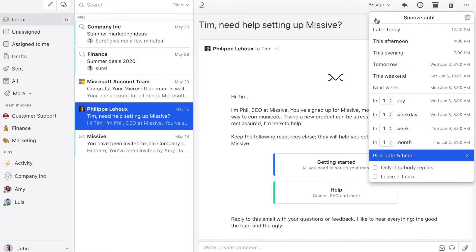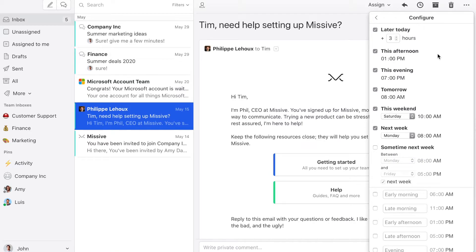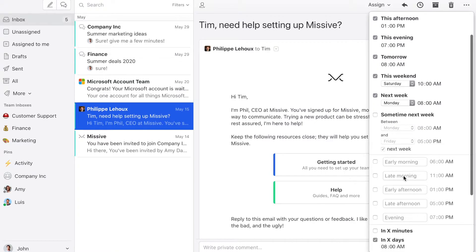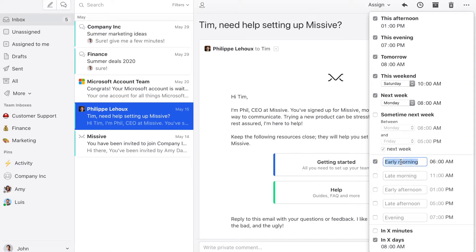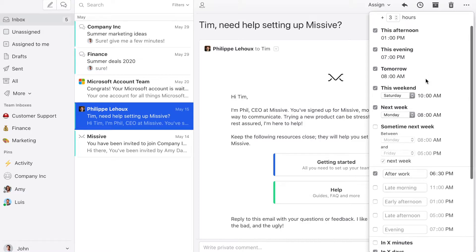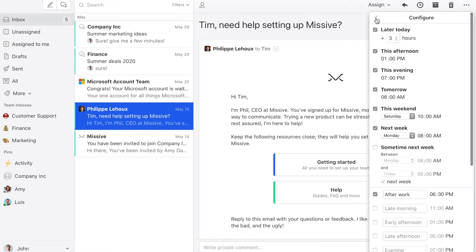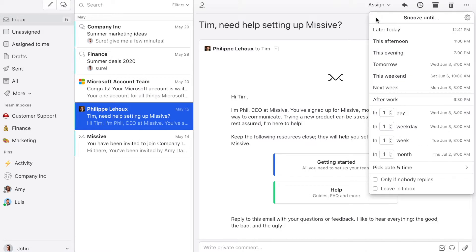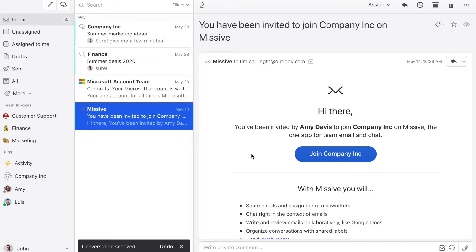These options can also be customized by clicking here. So maybe you want to create a new option — for example, 'after work' — and then set it for 6:30 p.m. Once you do that, you click 'after work' and then this conversation will be snoozed.